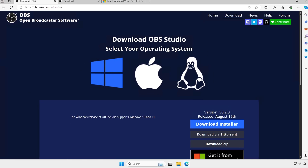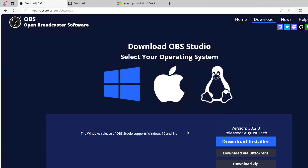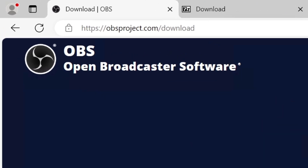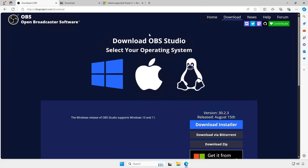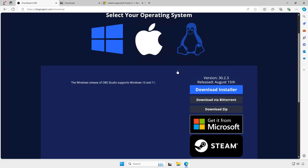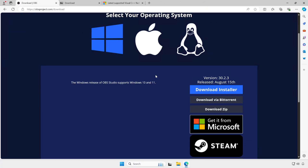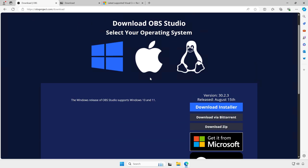Open a web browser, go to the OBS official website, and download the regular OBS Studio offline installer for Windows.